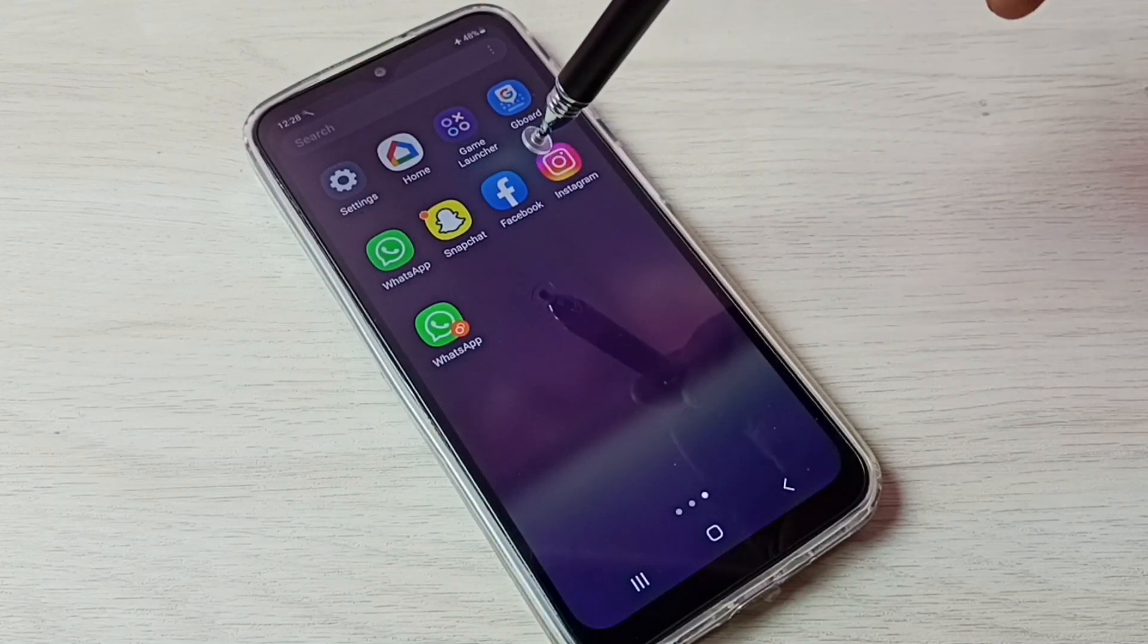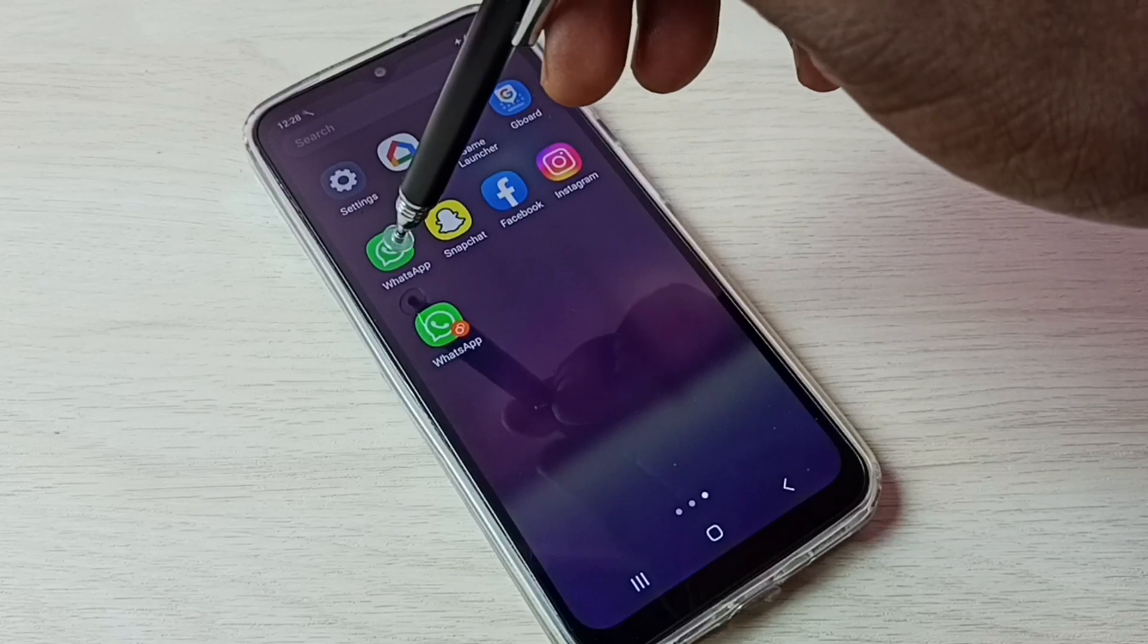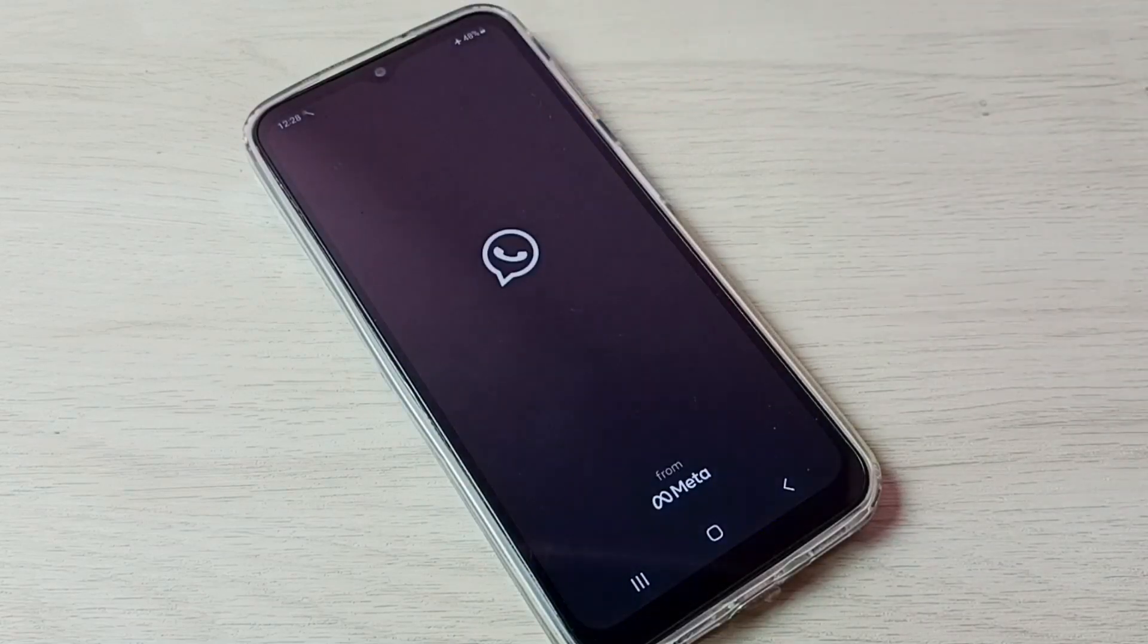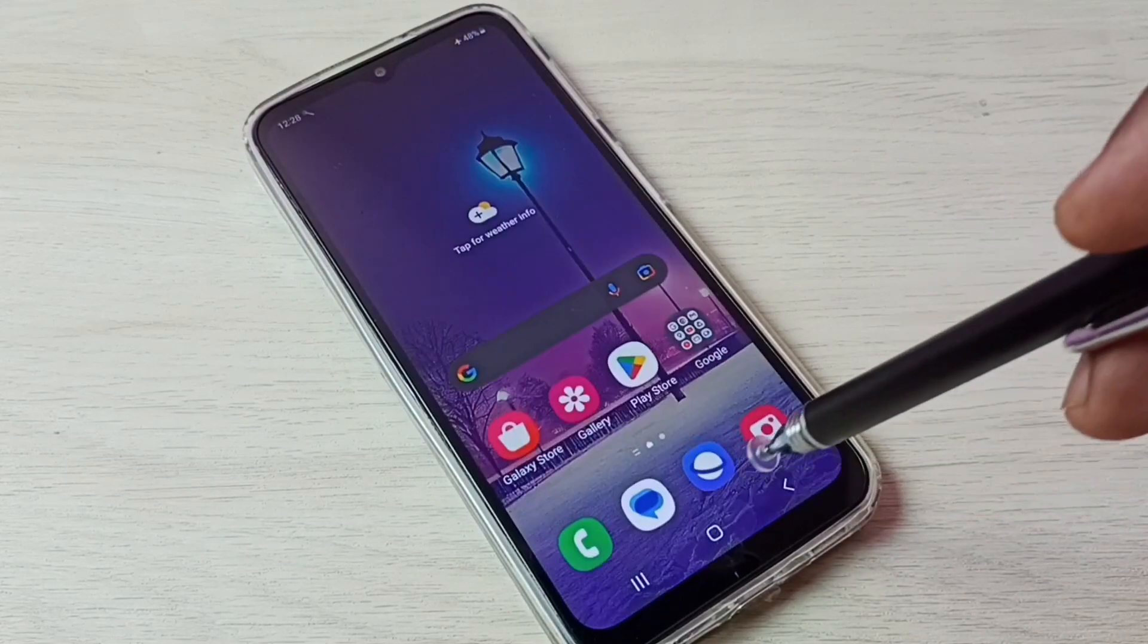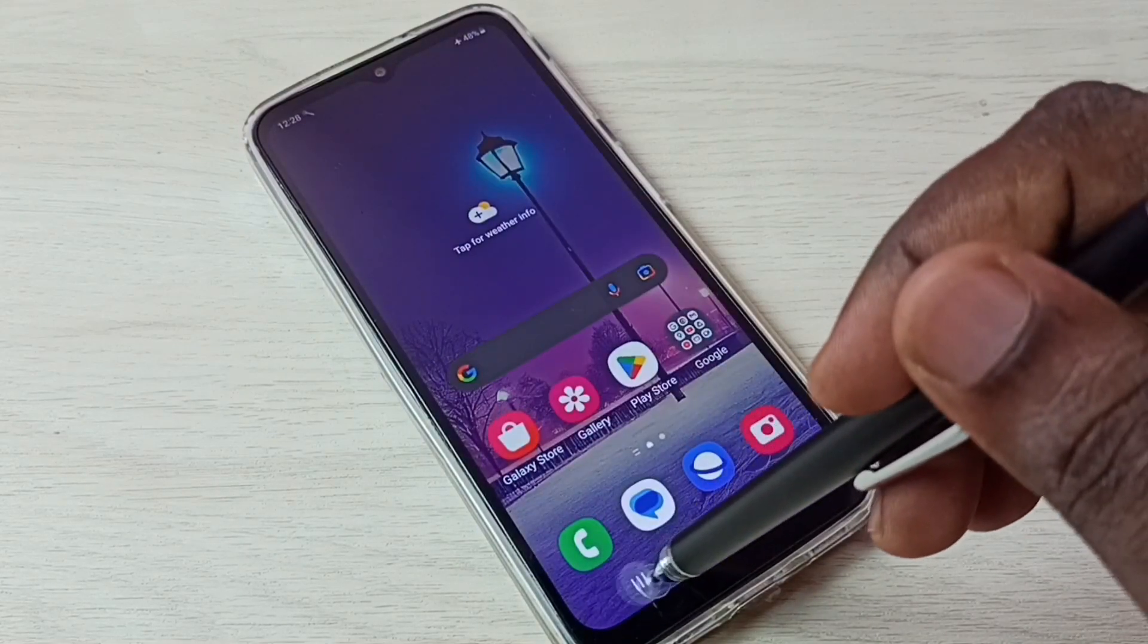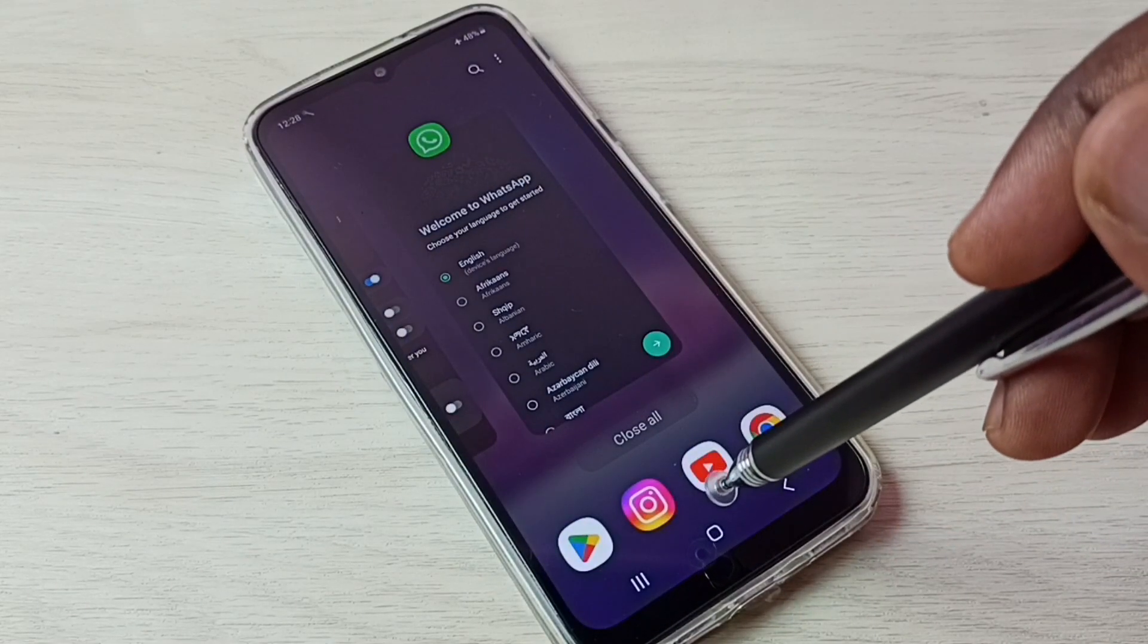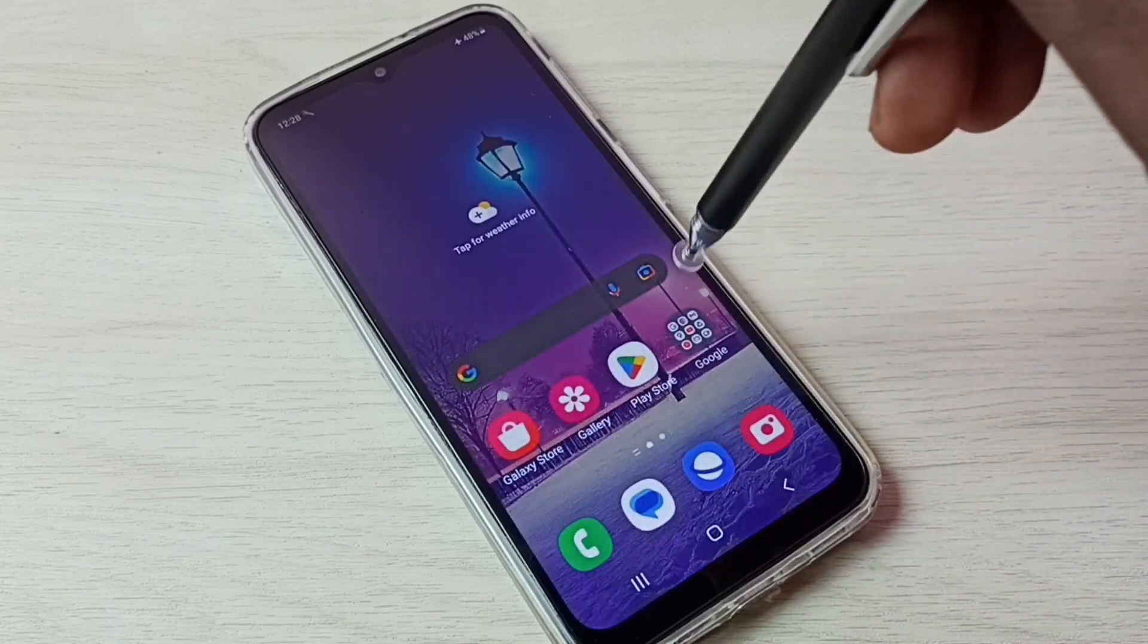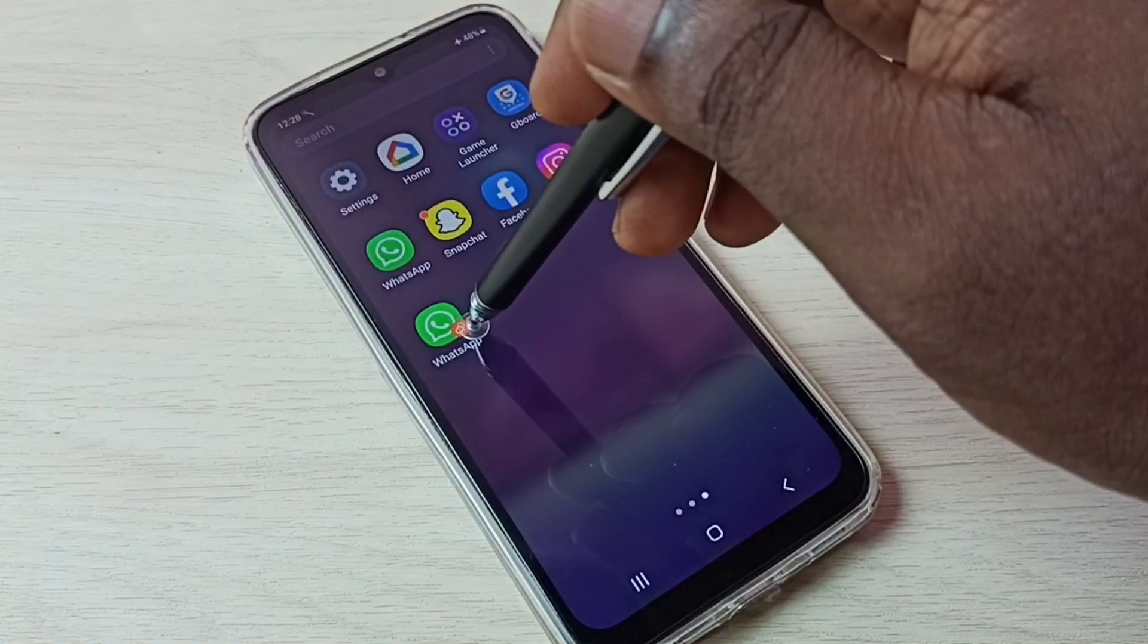This way we can create dual apps. Let me open the first one, then let me open the second WhatsApp.